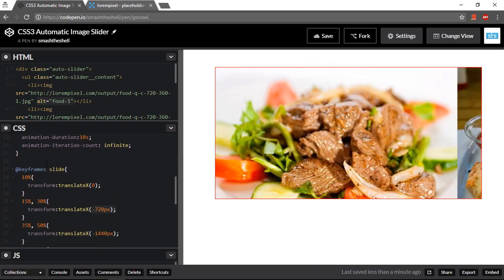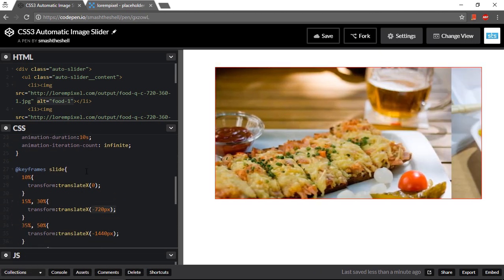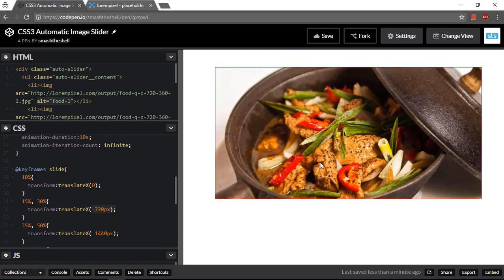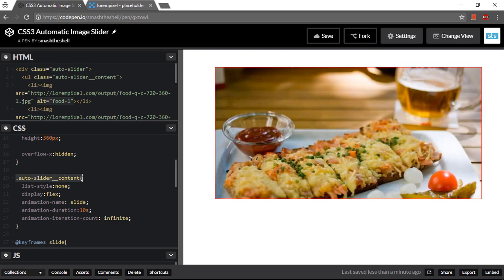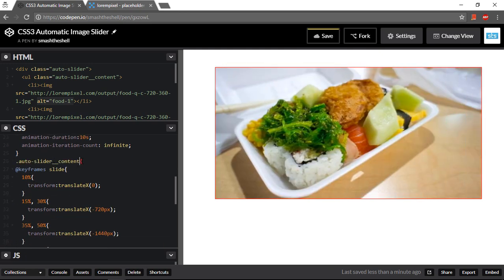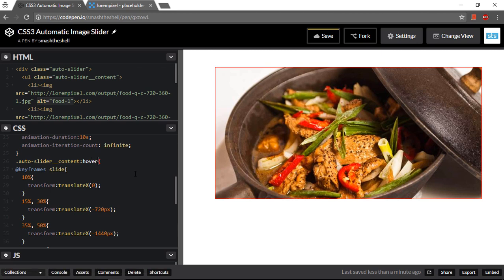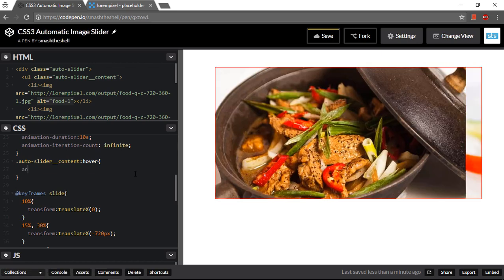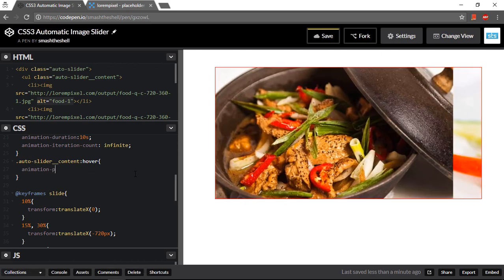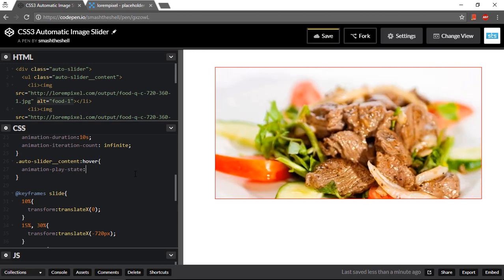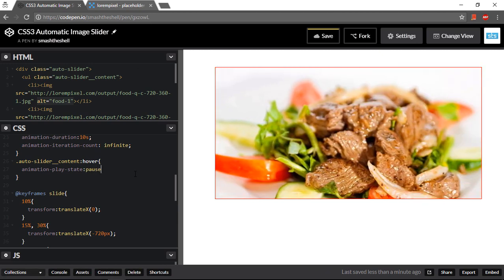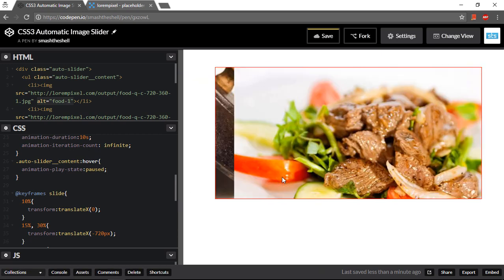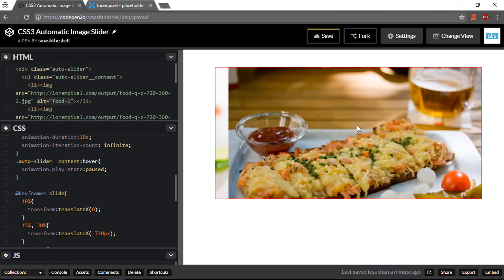One more thing I want to do with this slider is that whenever I hover over this slider I want it paused. So I can simply do this by copying this class and applying it to hover pseudo class and setting its animation play state property to paused. Now let's go ahead and see what happens. Can you see that our animation is paused on hovering over it.